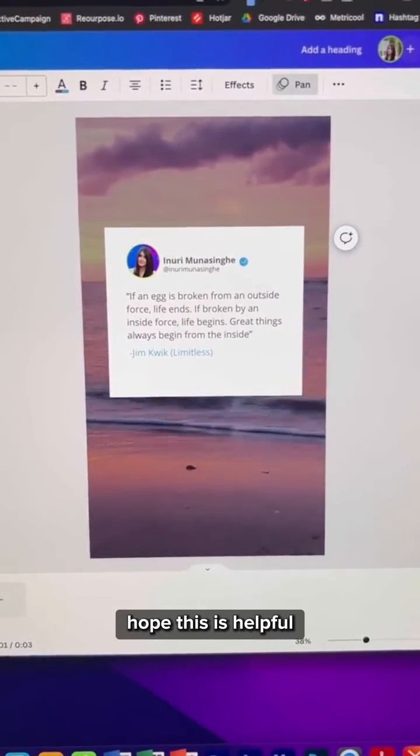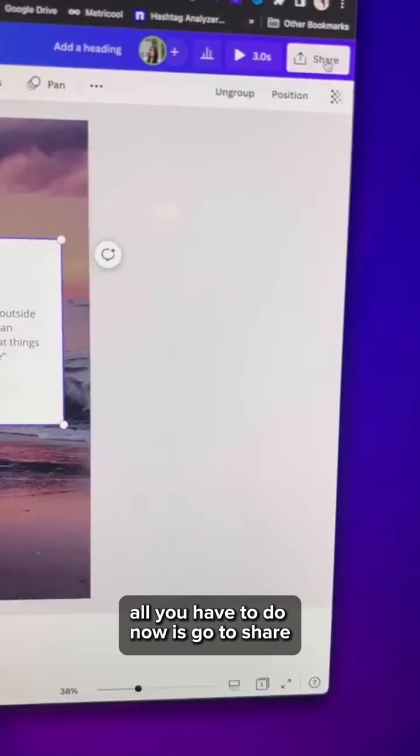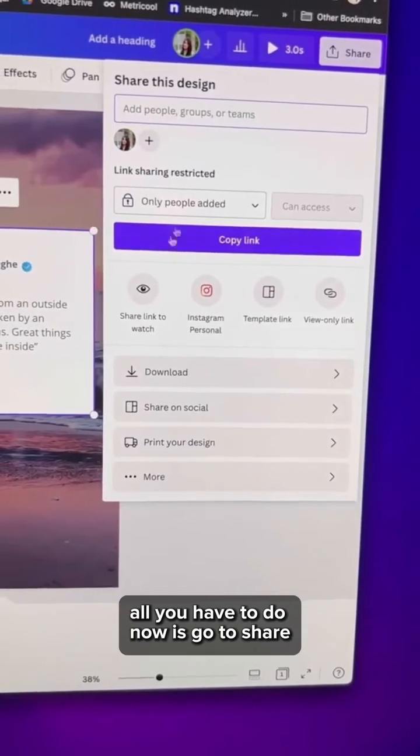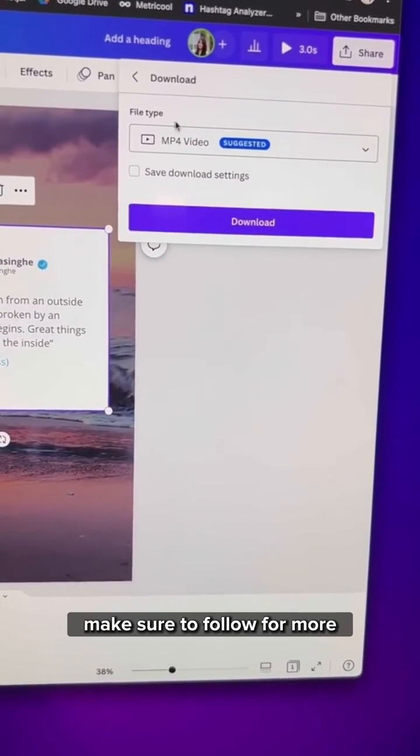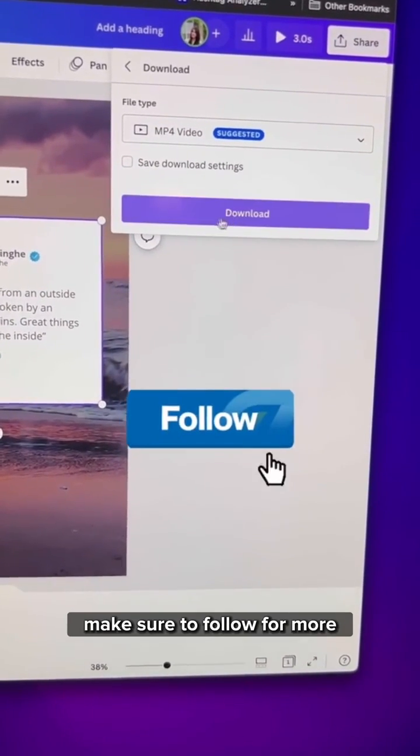Hope this was helpful. All you have to do now is go to share and then download as mp4. Make sure to follow for more.